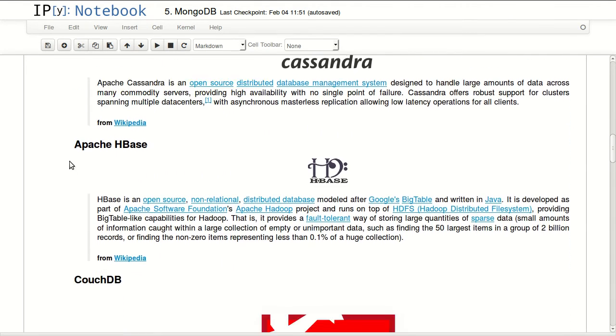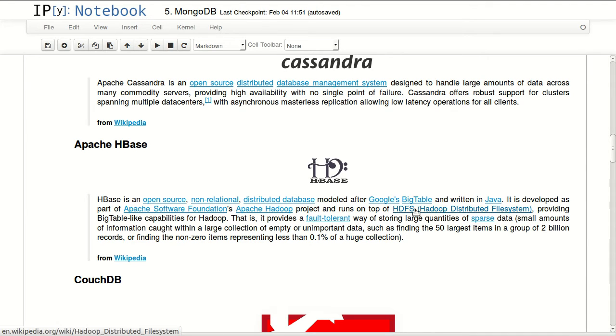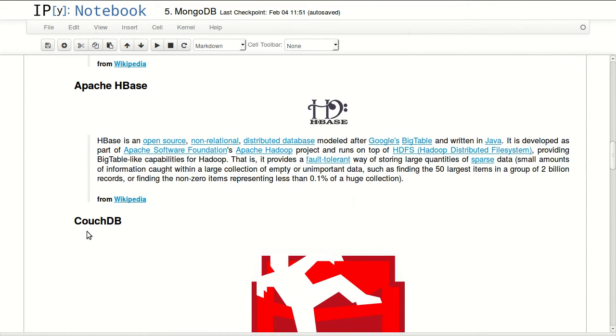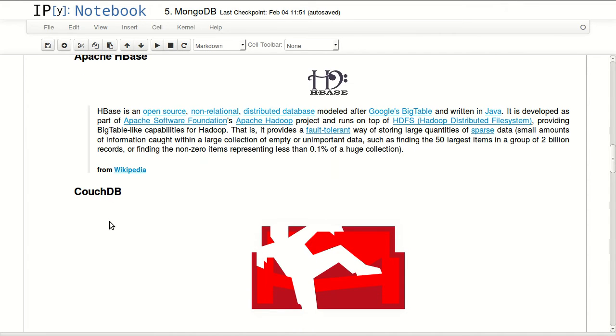HBase is the same thing - it was modeled after Google's BigTable and it's written in Java. It uses Hadoop distributed file system to operate, to store data and do processing.